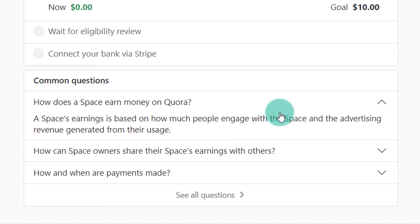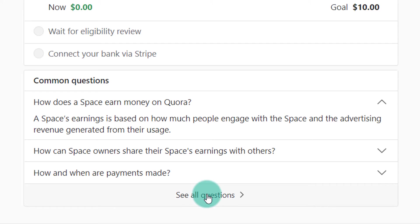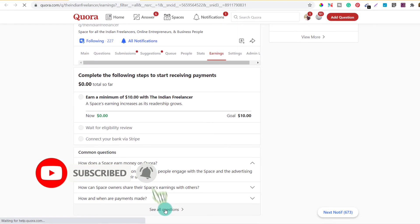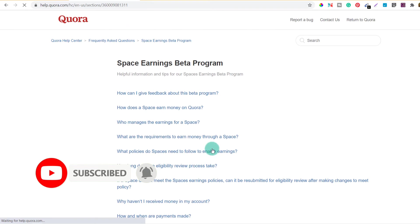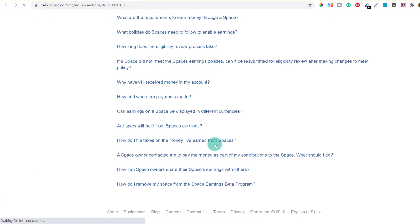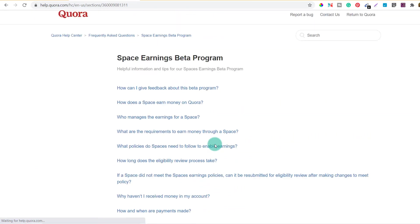So you need to bring a lot of engagement to your space — you need many moderators, contributors, and readers. That is how you will earn. Let's click on see all questions. Here are more questions; if you want to go through them, you can click and read through the questions there.